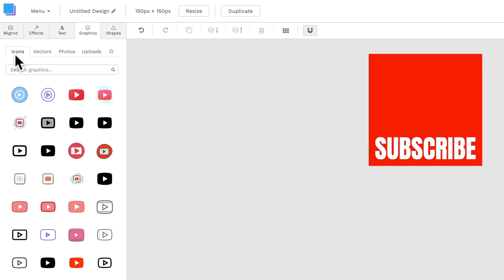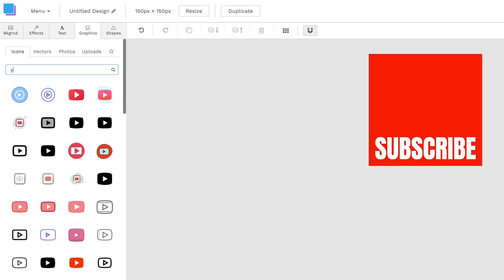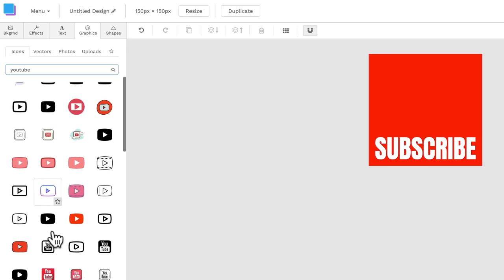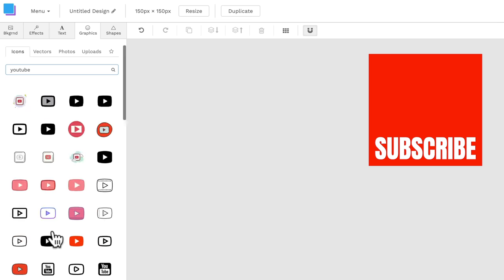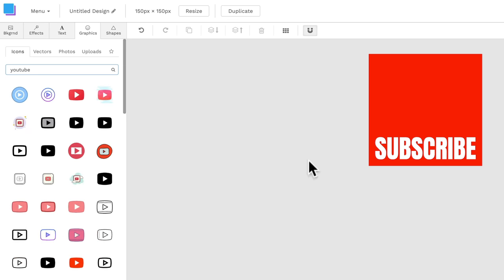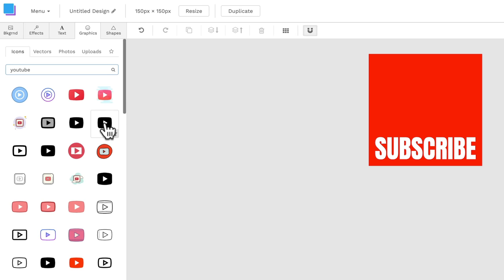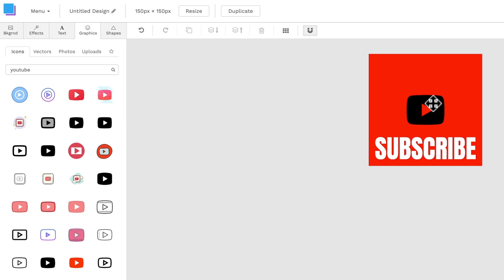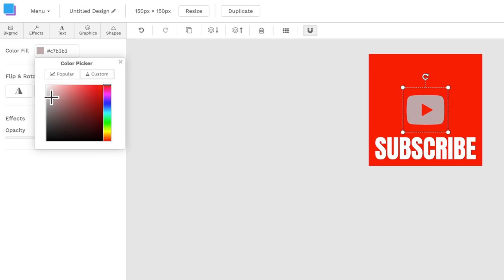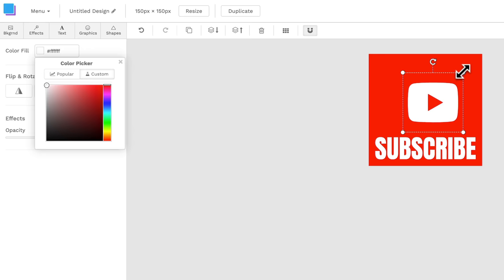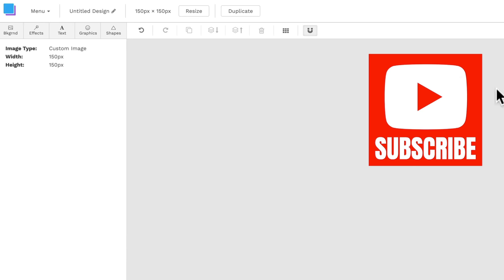So let's come back over here to icons. And then here you could type in something like play or YouTube even. So YouTube and we've got lots of different play buttons and things and YouTube logos that we can use on our graphic. I'm gonna pick something simple like one of these here. Let's go to this one. Then we're gonna double click on it and let's change that to white. And now let's make this one bigger. That's it, pretty simple.